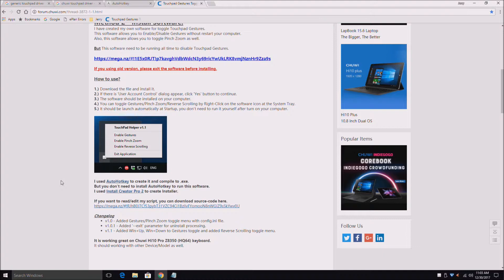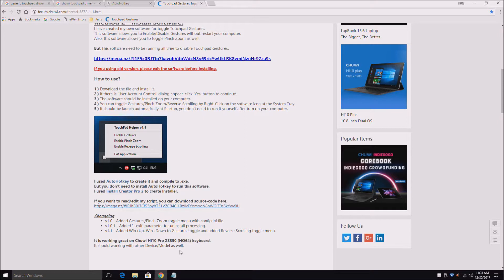As you can see, it can enable gestures, enable pinch to zoom which is what I hate so you can disable it, and enable reverse scrolling so it's the reverse of what a normal gesture would be.